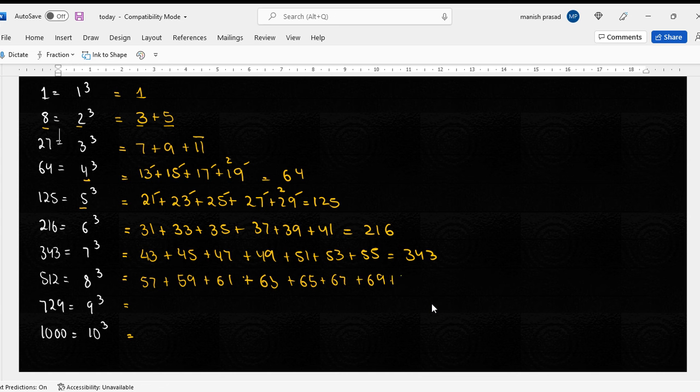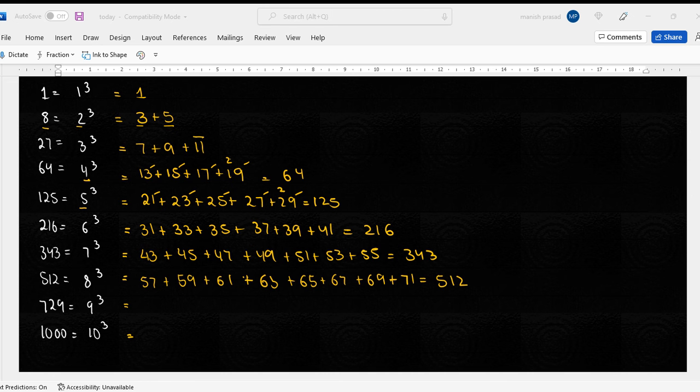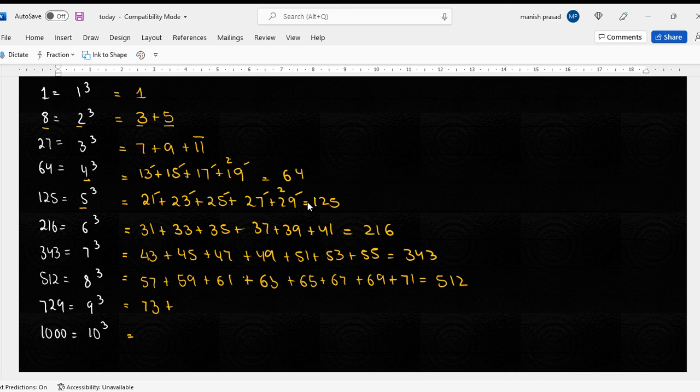61, 63, 65, 67, 69, 71, that would be 512, right? Yes sir.